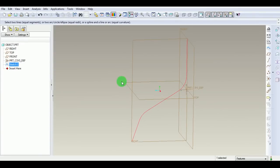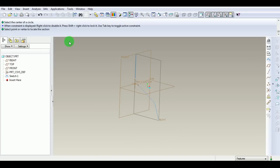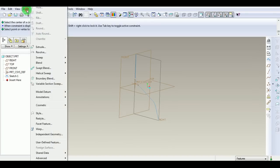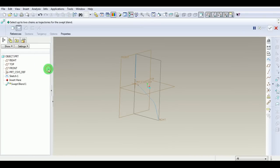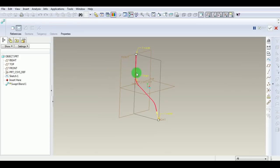Make a swept blend using this trajectory. Pick Insert Swept Blend. Select this trajectory. By default, this trajectory has two ends. Pick Sections.